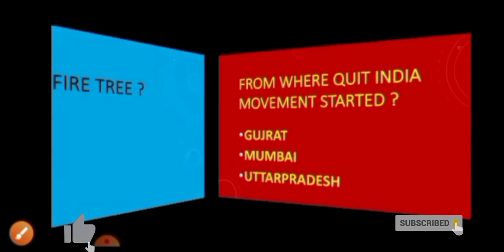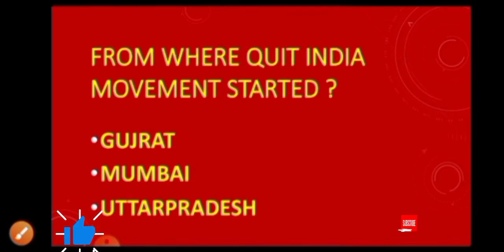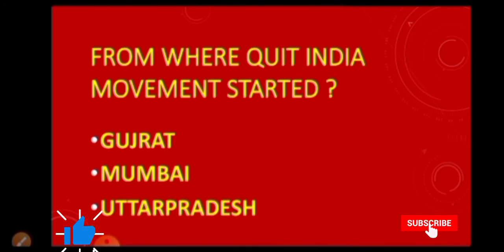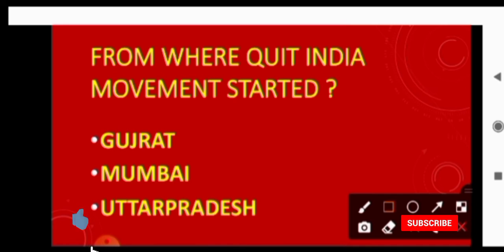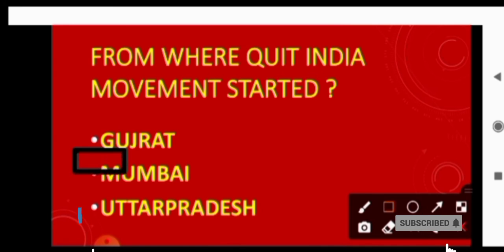Next question is from where did Quit India movement start? The answer is Mumbai.